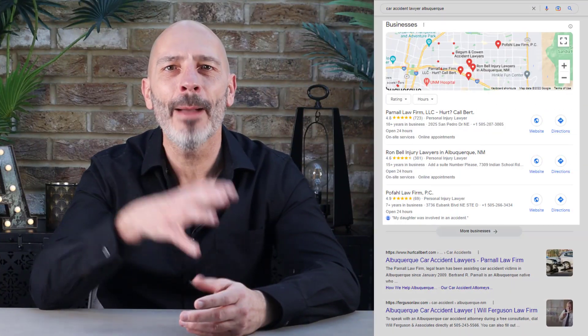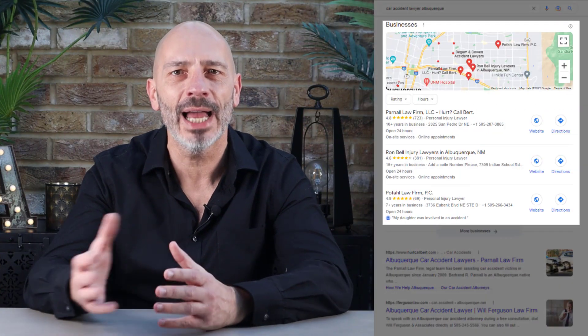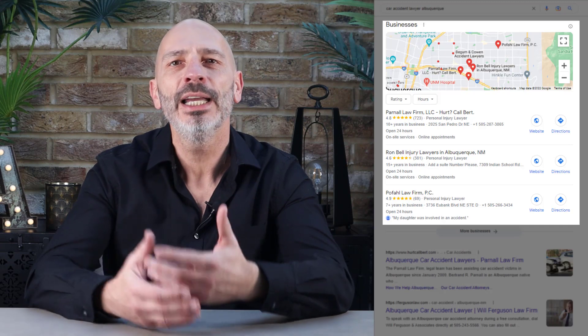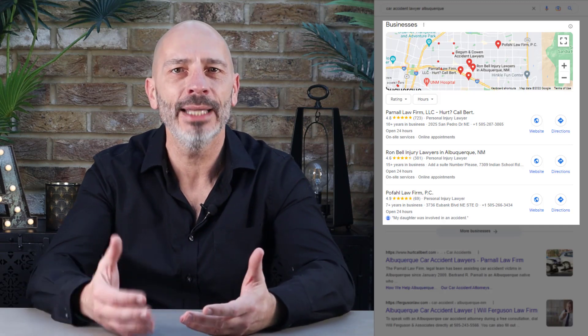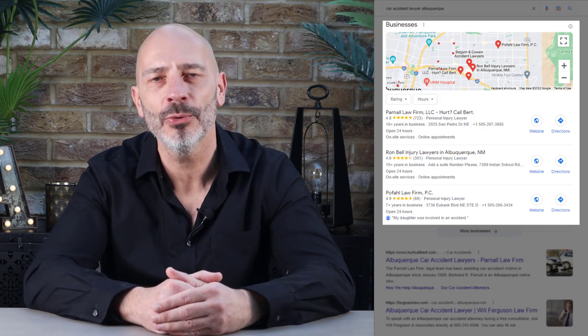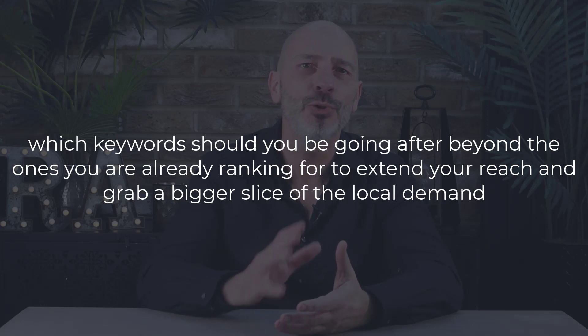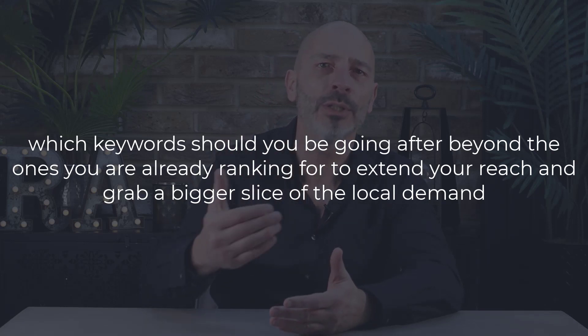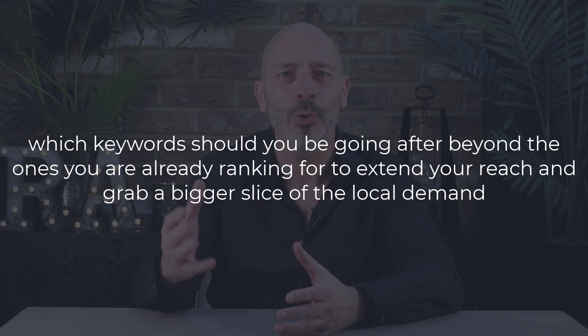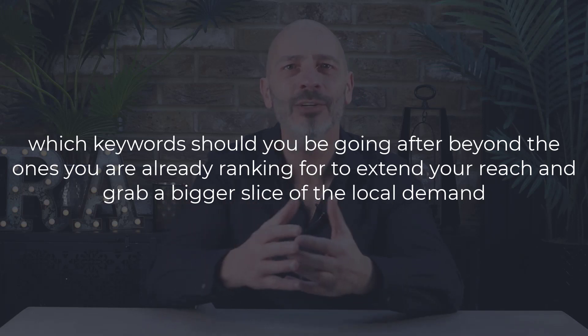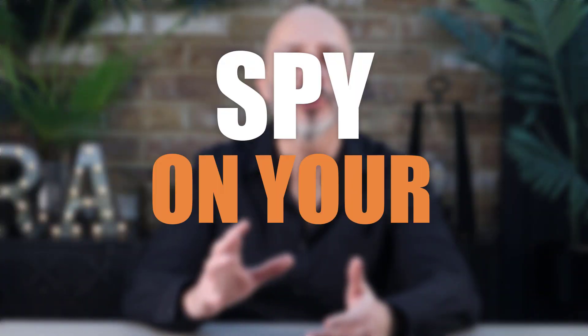Getting your Google listing to show in the map pack results for as many keywords as possible is probably the main aim for any local business owner. The question is which keywords should you be going after beyond the ones you are already ranking for to extend your reach and grab a bigger slice of local demand? The answer is simple: spy on your competitors to see what keywords they rank for in the map pack and you don't.